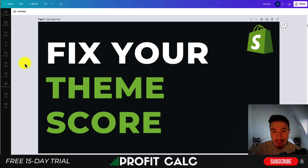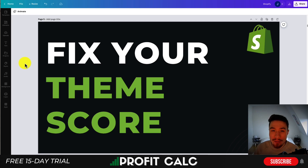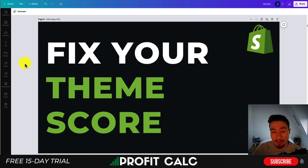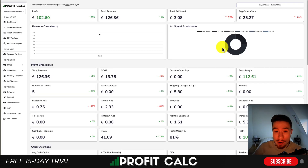Hey everyone, it's Jamie here from Ecom Masterclass, and in today's video I'll be going over how you can fix your Shopify theme score. This theme score is mainly going to relate to your page loading speed, so I'm going to go over a few strategies on how you can improve that in today's video.